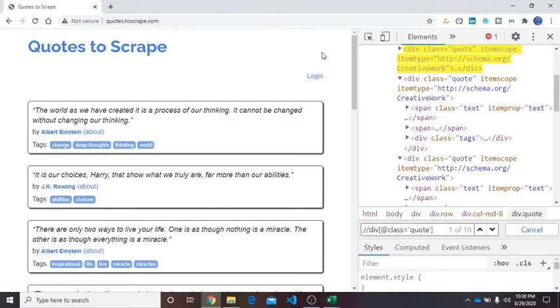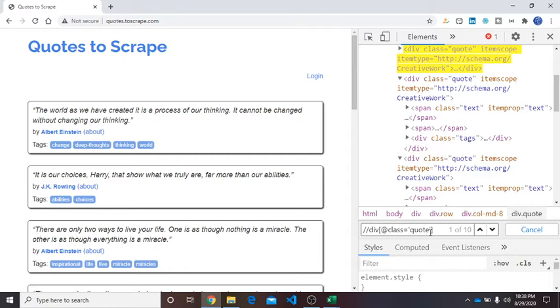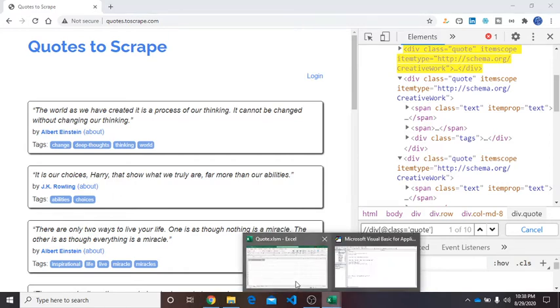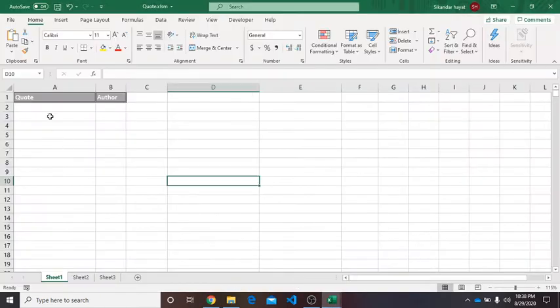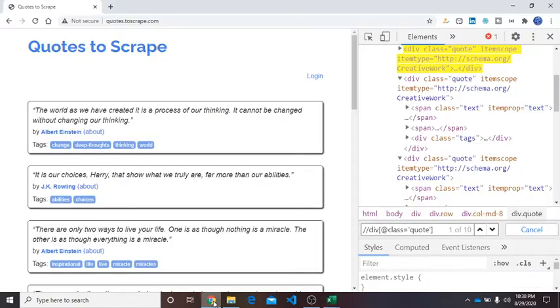Hello guys, hope all is well. In the previous video we learned how to write XPath expressions according to our target data. In this video we will include this XPath expression in the VBA code template and save our target data in sheets, like in column A for quote and column B for author. So let's move forward.